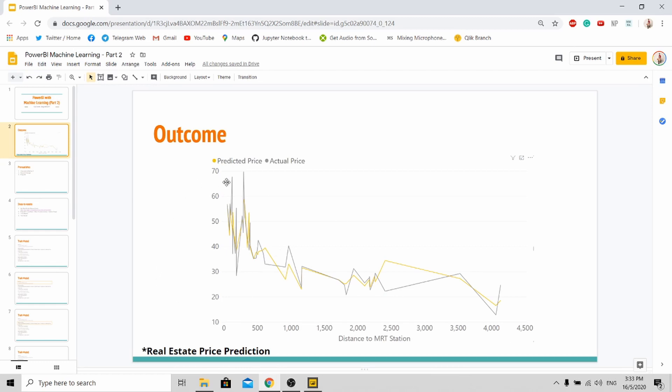So as you can see, the gray color line is actually the actual price, so you can see that when the house is closer to the MRT station it is higher than those far away from it.